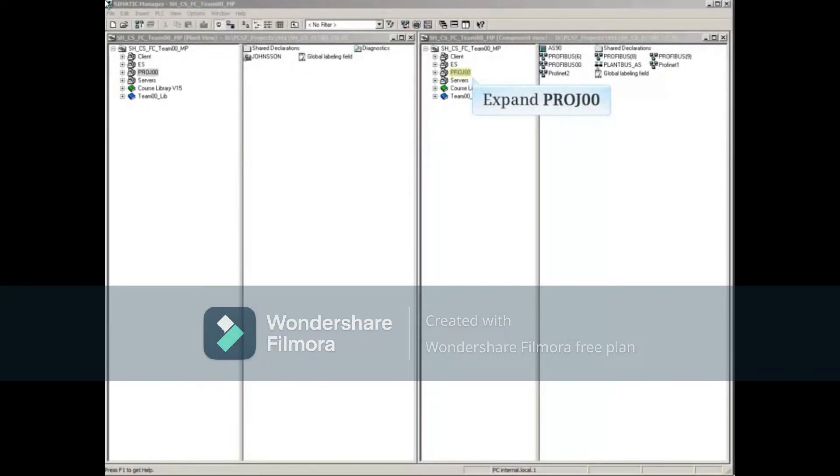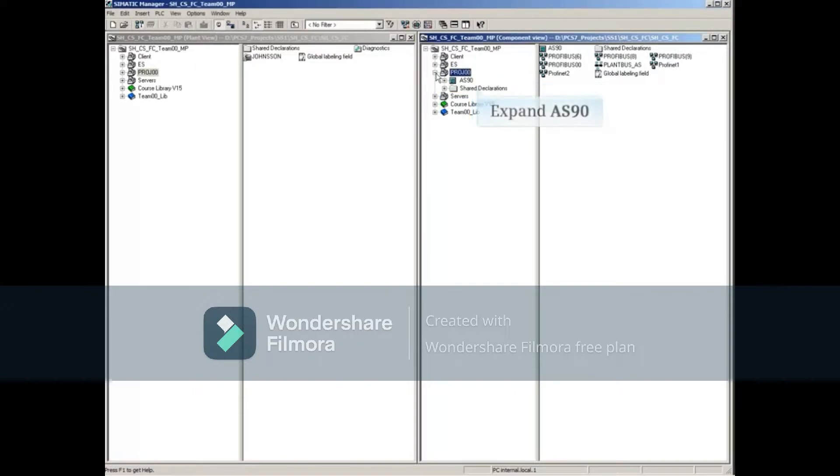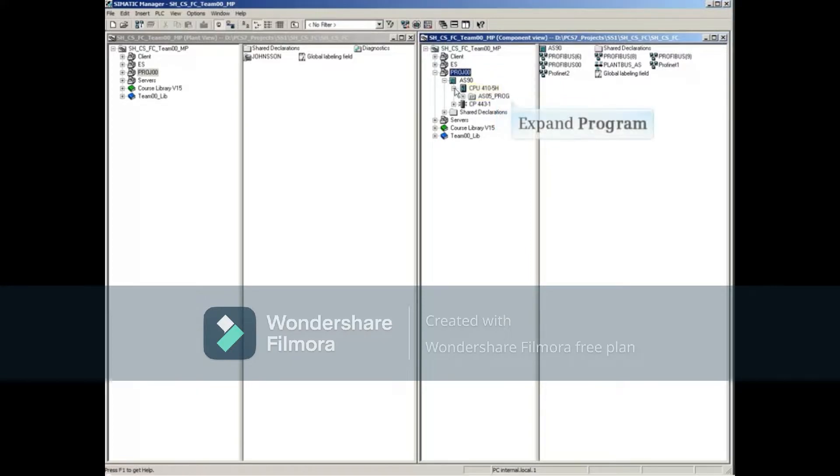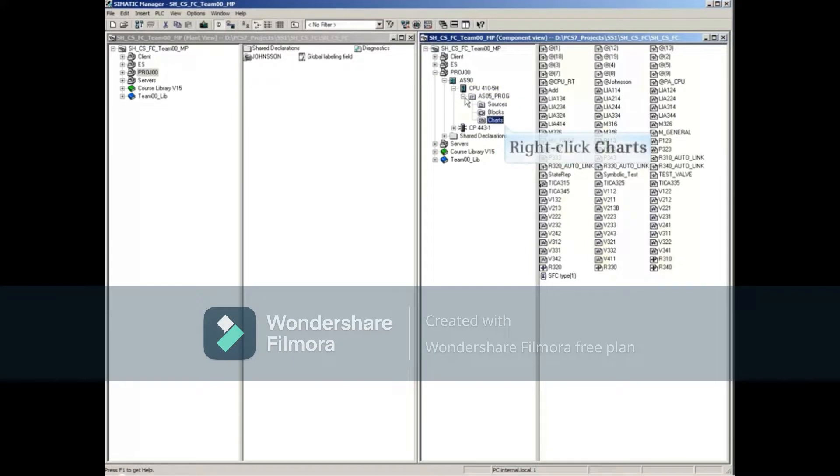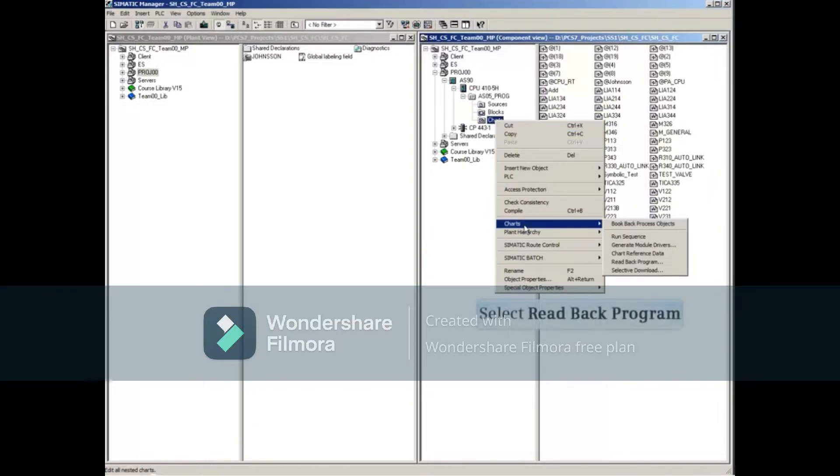To use the read back feature, we will first expand the AS to show the charts folder. Right-click the charts folder and then select charts, then select read back program.